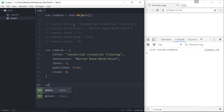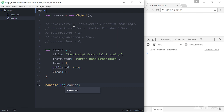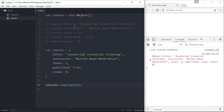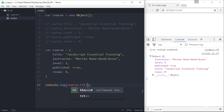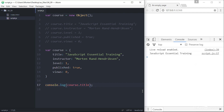Now I can retrieve the entire course object by simply calling it — `console.log(course)`. And I can retrieve any of its properties by specifying that property, for example `console.log(course.title)`.